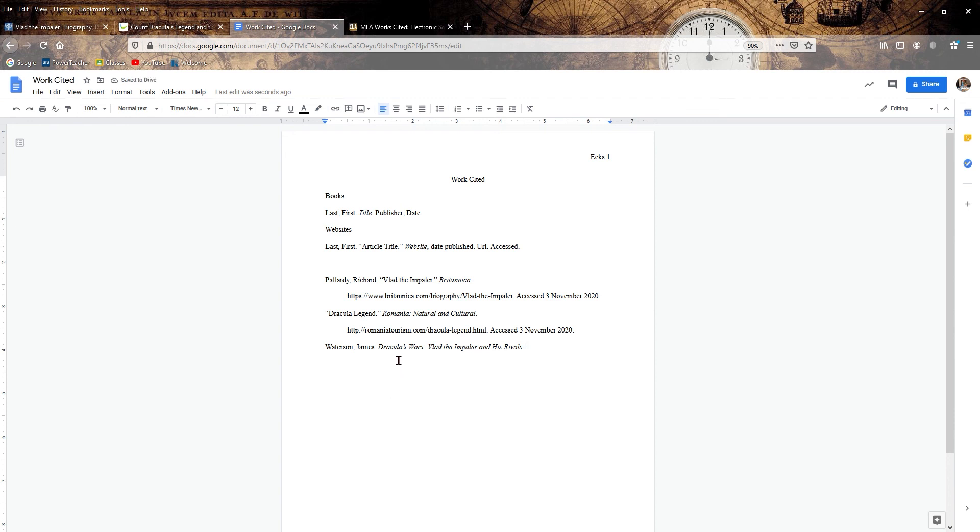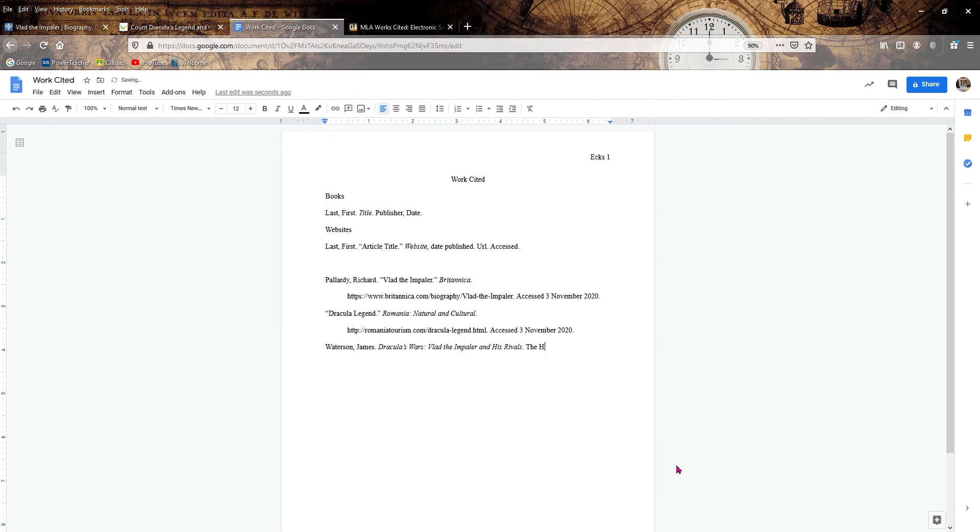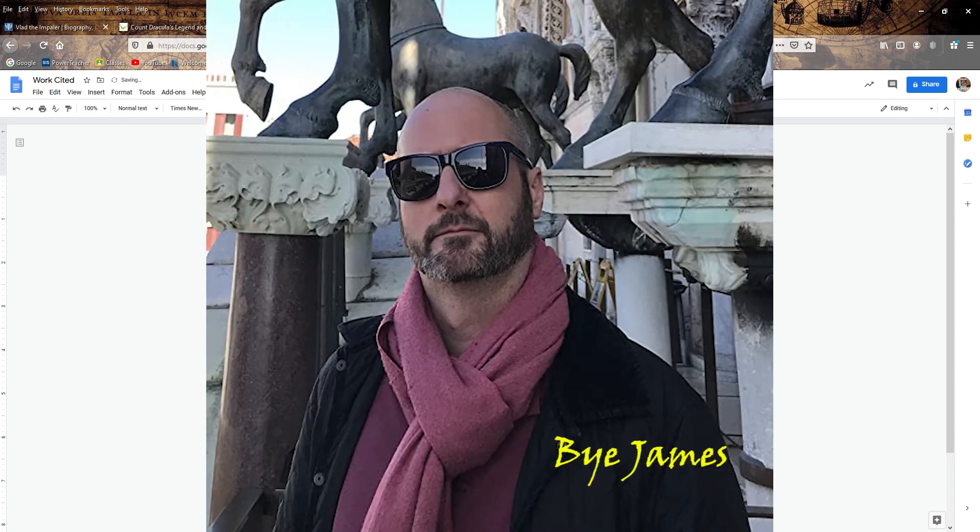Now notice that difference here. With a website, you are putting a comma after it for the date published. For a book, you end it, you have the title as its own element. So then we get to the publisher and date. That's that final element there. The publisher is The History Press. The History Press, comma, throw in the date published 2017. And we are done with the book.